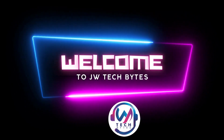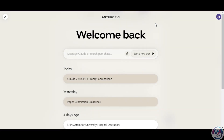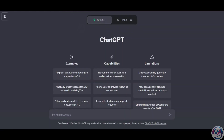Welcome back to our YouTube channel. Anthropic recently launched Claude 2, an AI assistant that is out to compete with OpenAI's ChatGPT-4. I will be showing you examples of prompts and responses for both to help you determine which one is better suited for your needs.